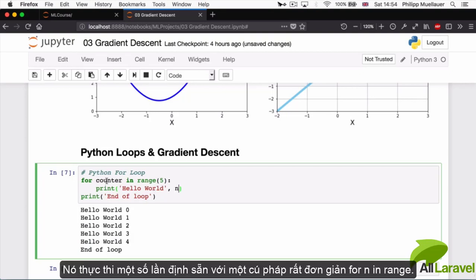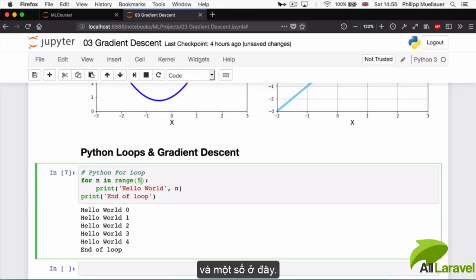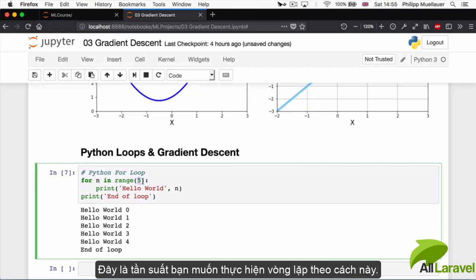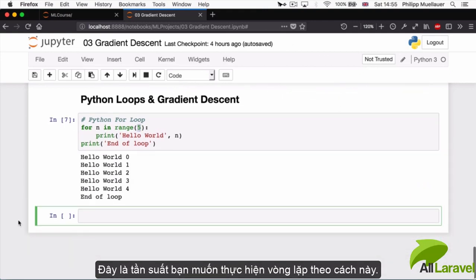So that's the for loop. It executes a predefined number of times and it's got this very simple syntax: for, and, in, range, and then some number here. This is how often times you want to execute the loop. With that out of the way, let me show you another type of loop. This type of loop is also very common, and this is the so-called while loop.